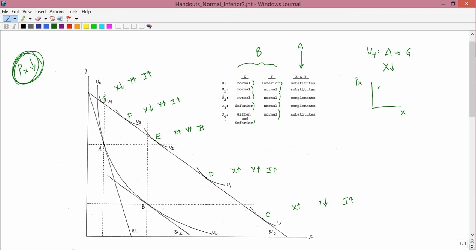Sketch the demand curve — price of X versus quantity of X. You have an initial point; the price of X falls from that point; in response the amount of X also falls. So you get a new point corresponding to a fall in the price of X leading to a fall in the quantity demanded of X. Join the dots — that's the demand curve.